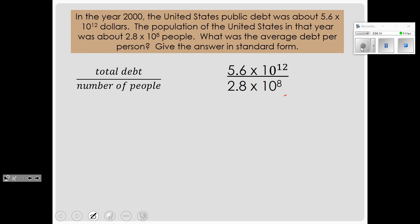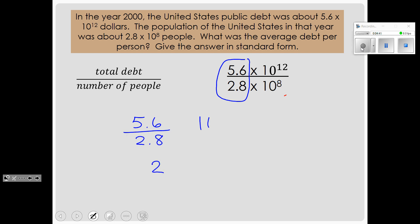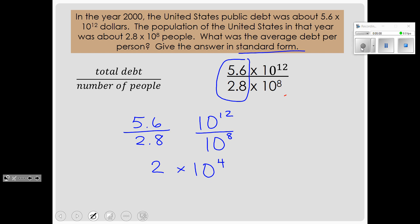With scientific notation: in the year 2000, the United States public debt was about 5.6 times 10 to the 12th power dollars. The population of the United States was about 2.8 times 10 to the 8th. What was the average debt per person? When dividing, we divide the two numbers: 5.6 divided by 2.8 is simply 2. Then using the property we just learned, we subtract the exponents: 12 minus 8 gives us 10 to the 4th power. Converting to standard form, 10 to the 4th needs 4 zeros, so the average debt per person was $20,000.